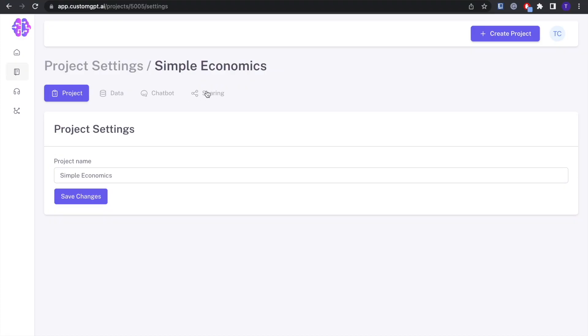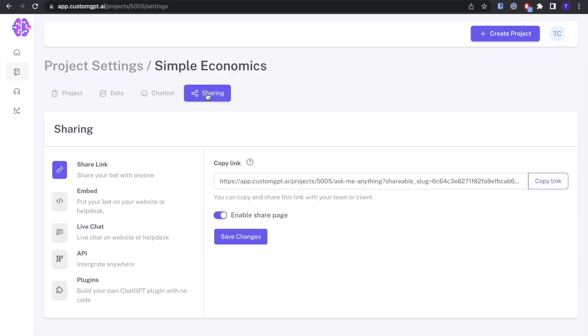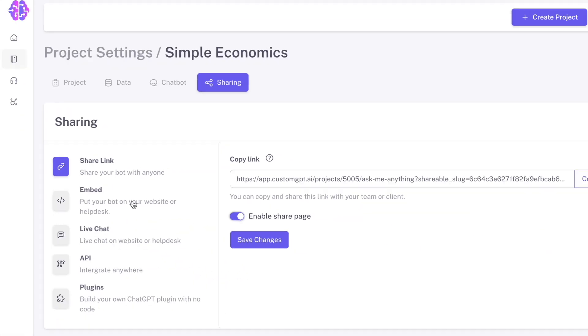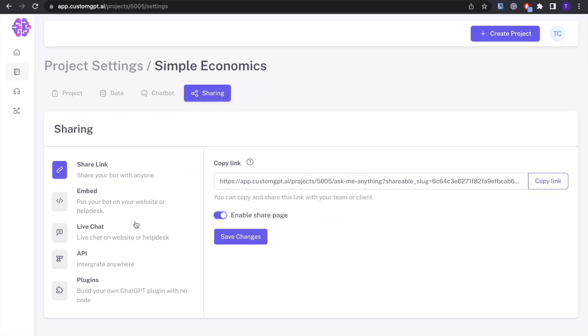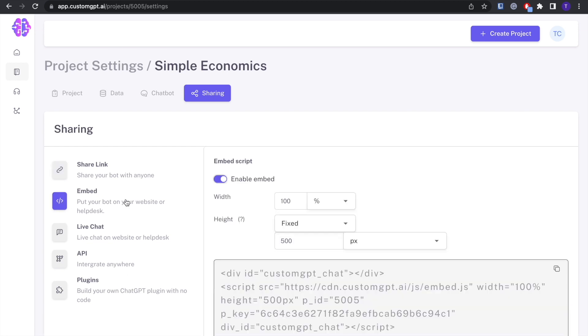Now you see this Sharing button right here? You're going to want to click that and go down to the Embed button. As you can see, there are a lot of different options for sharing your project, but we're going to be doing embed.